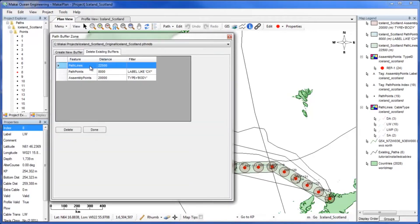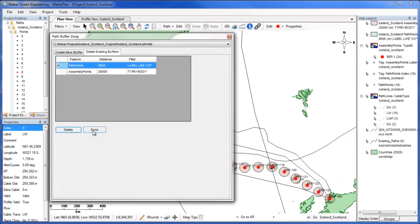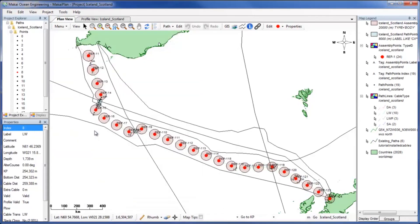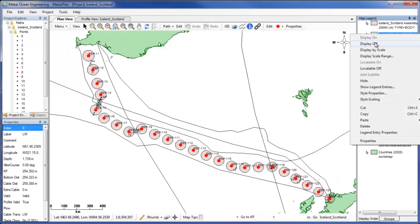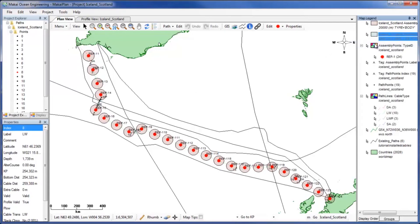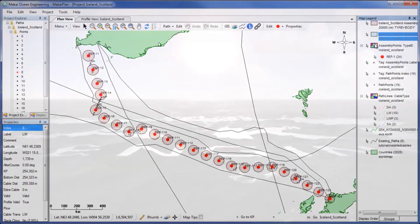The buffer will be removed from plan view and the map legend. An alternative to removing the buffer zone is turning the display off from the map legend, so you can keep the feature and take it out of plan view.